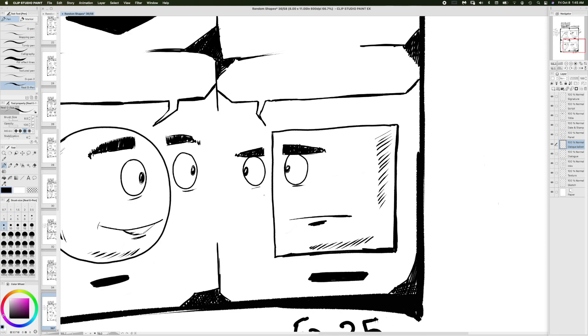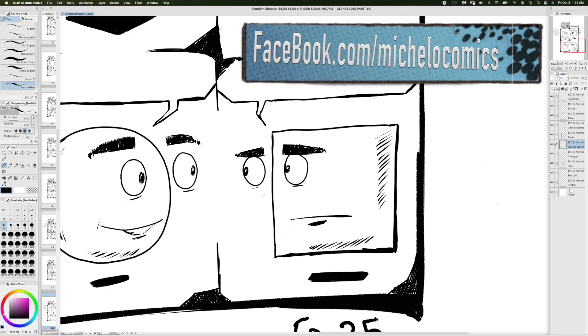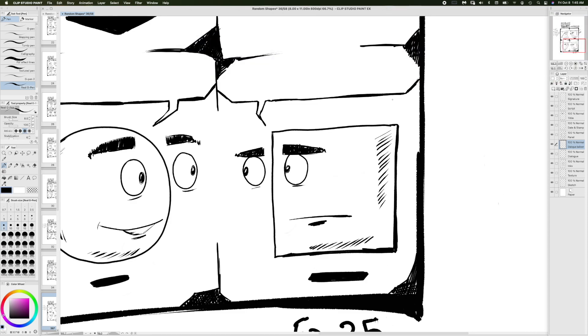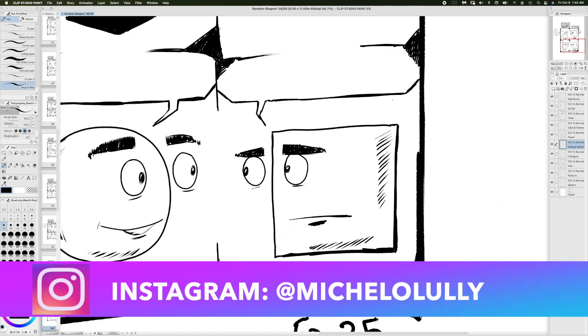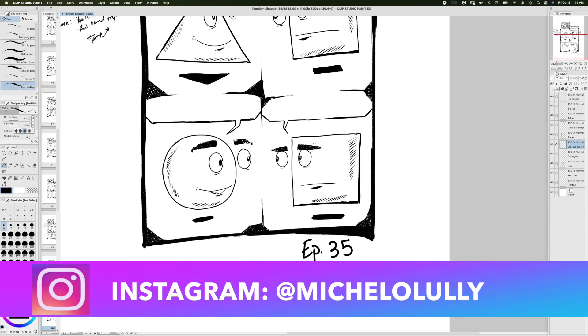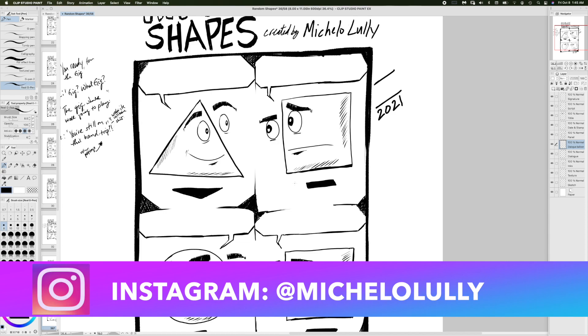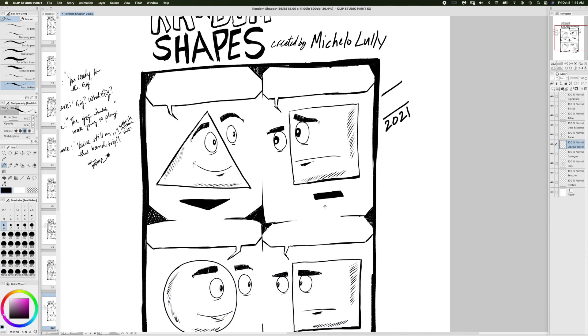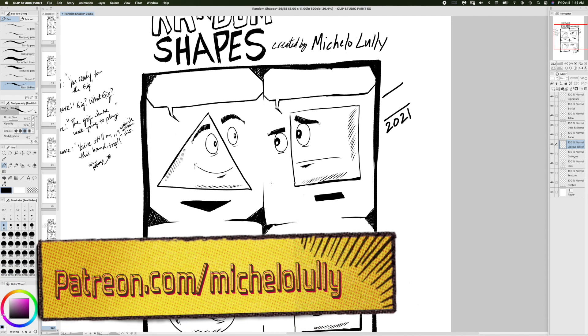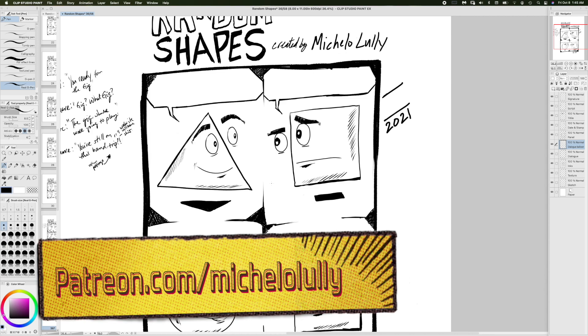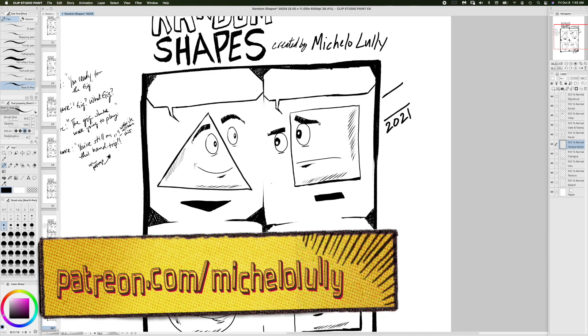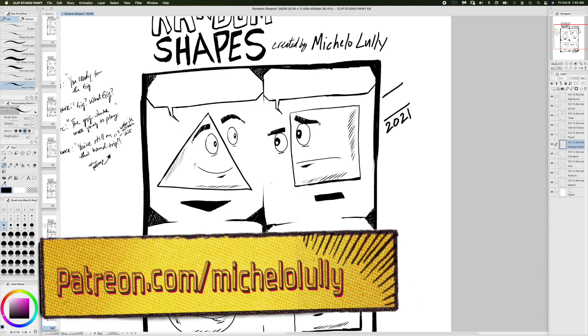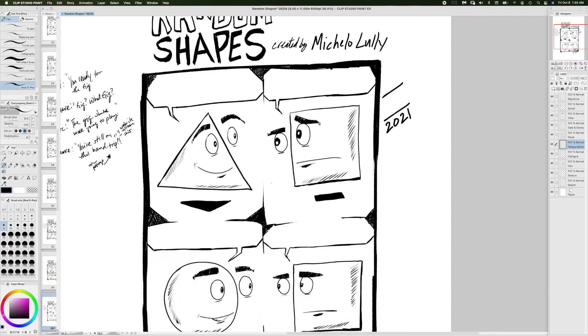Also, you can check out my Facebook page, if you're still on Facebook, it's facebook.com forward slash Michelocomics. You can go to my Instagram, which is Michelololi. And to keep the pencils sharpened and the ink flowing, you can go to my Patreon page, which is patreon.com forward slash Michelololi, and even at just a buck, that would be greatly appreciated.